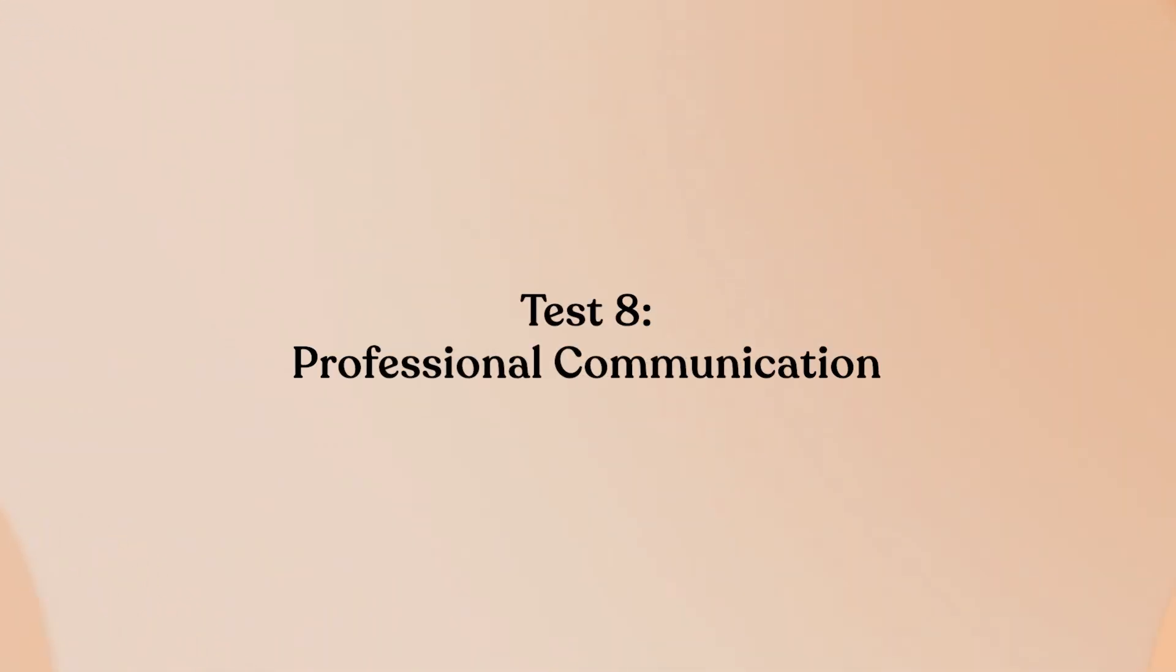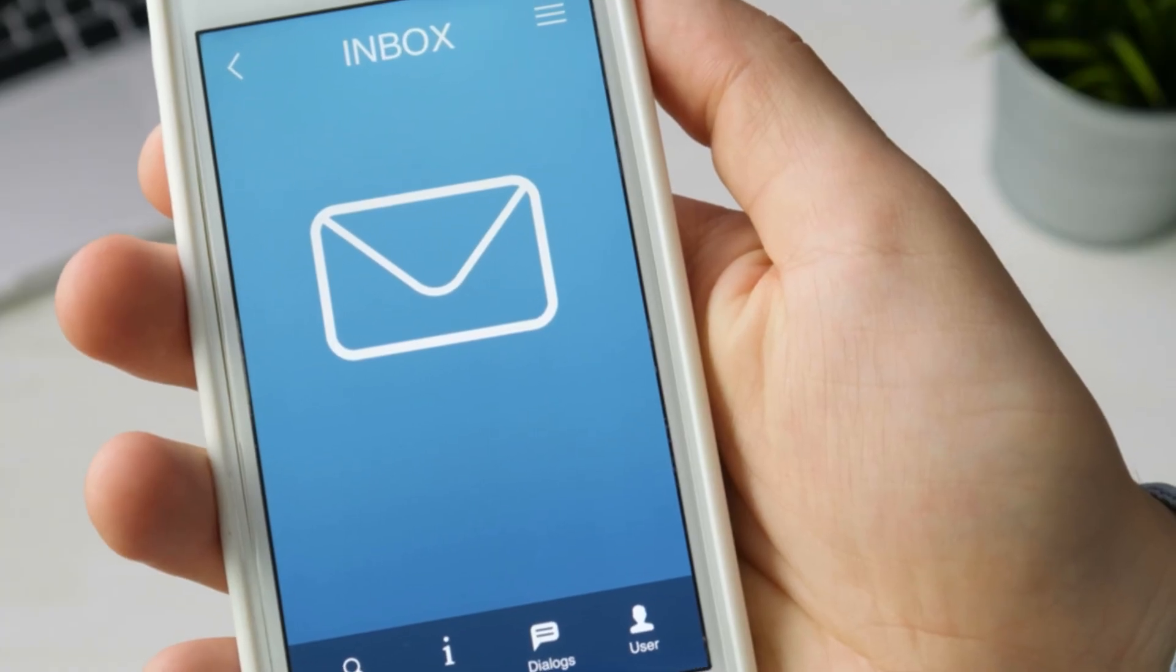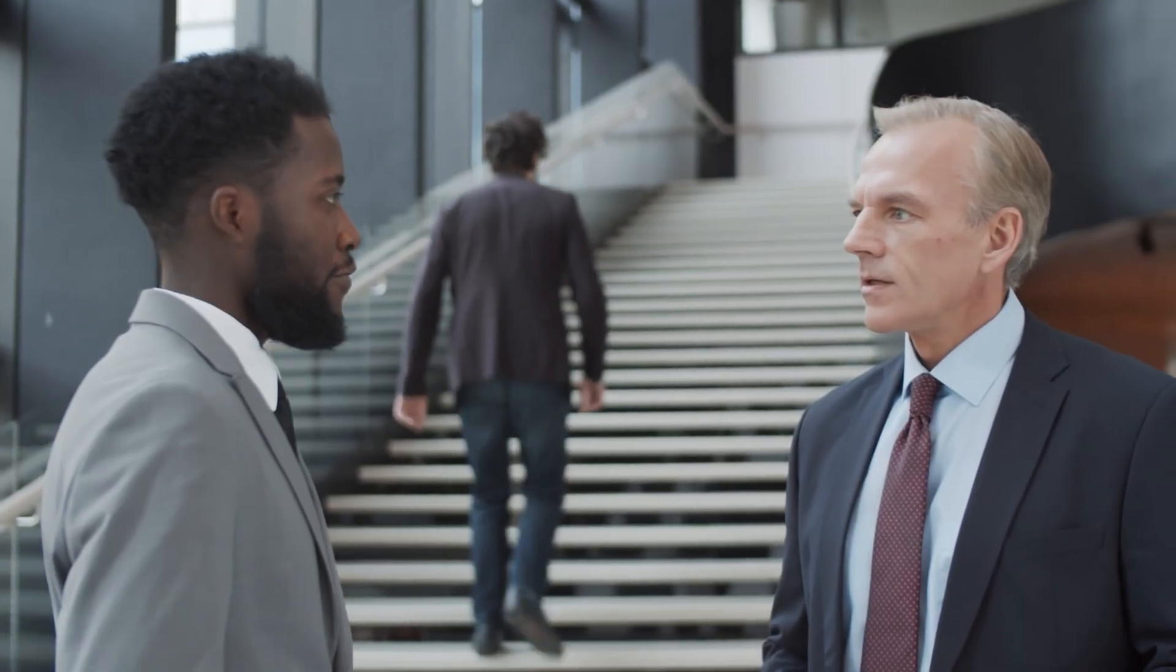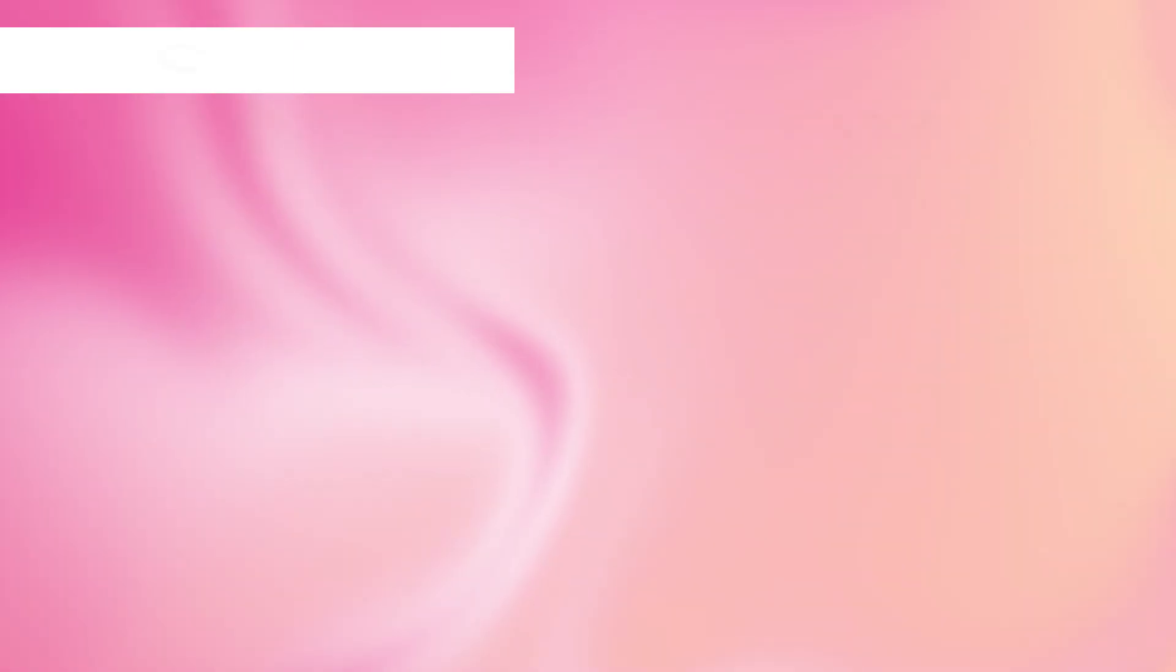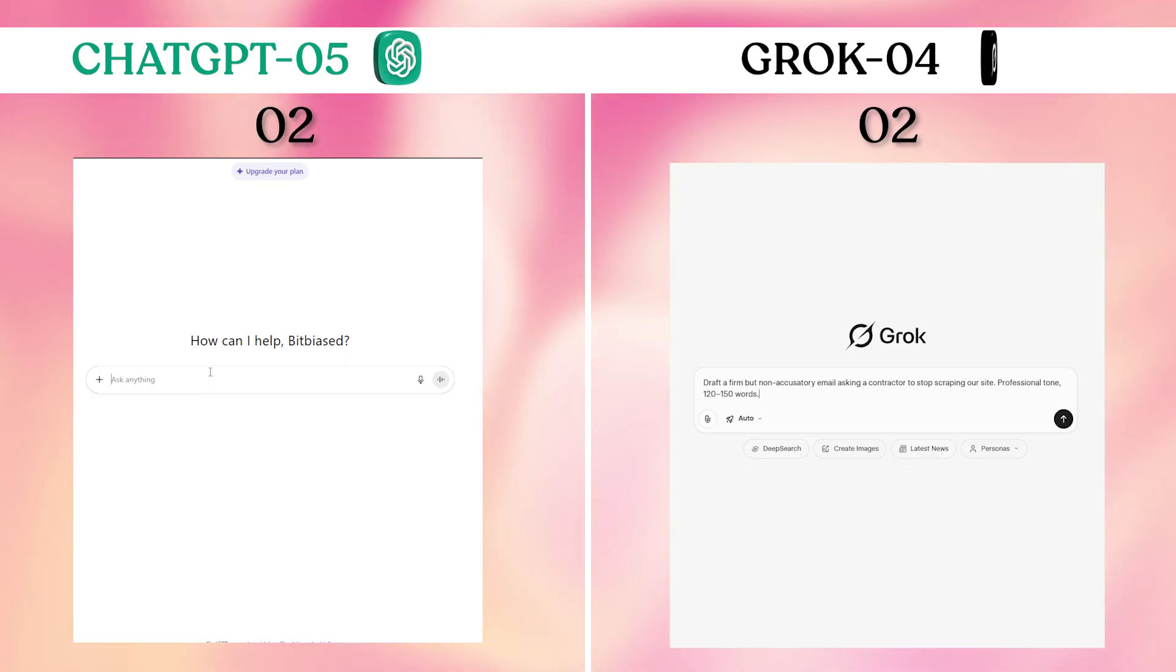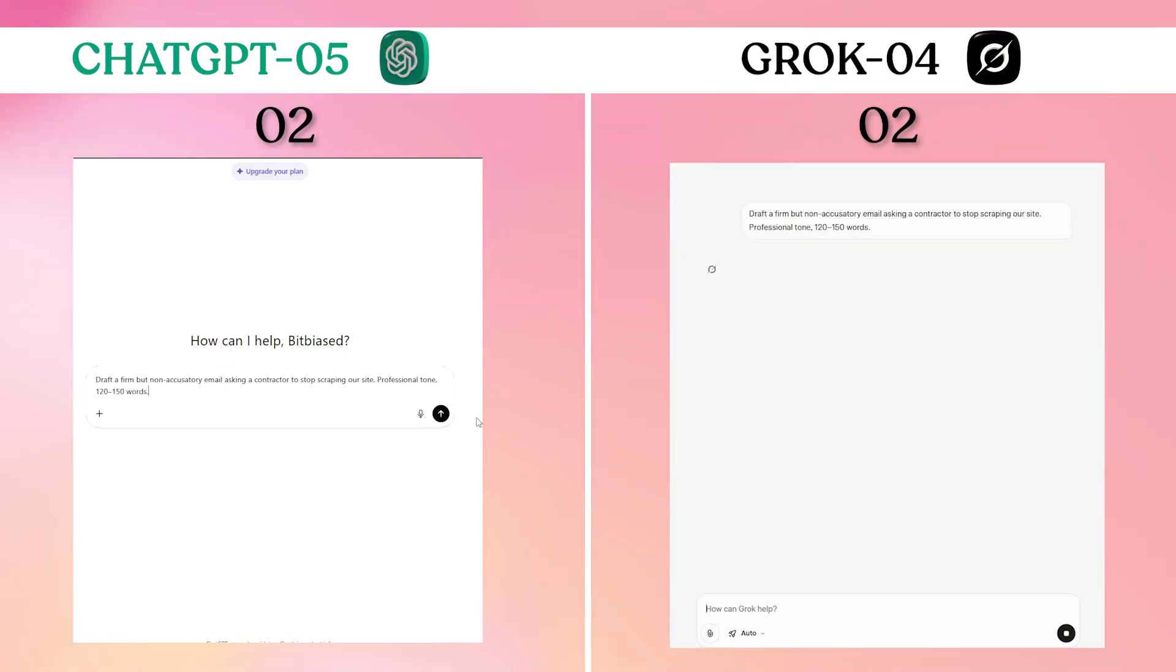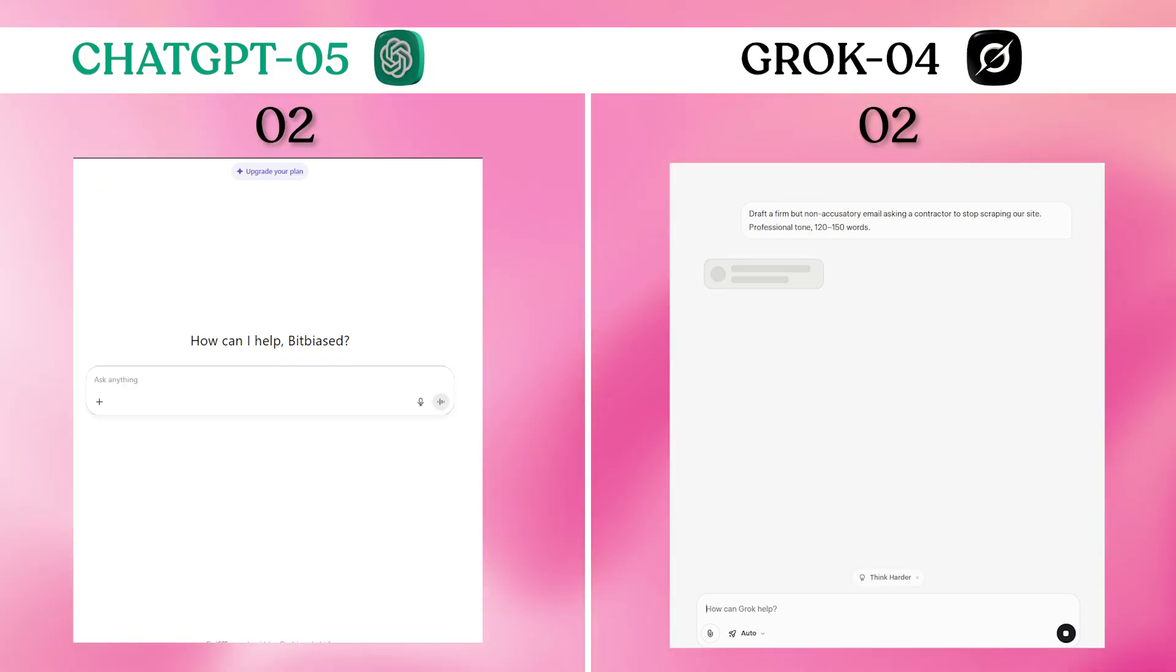Test 8: Professional communication. Email drafting with the right tone and length constraints mimics real workplace communication needs, where getting the tone wrong has consequences. Prompt: Draft a firm but non-accusatory email asking a contractor to stop scraping our site. Professional tone, 120 to 150 words.